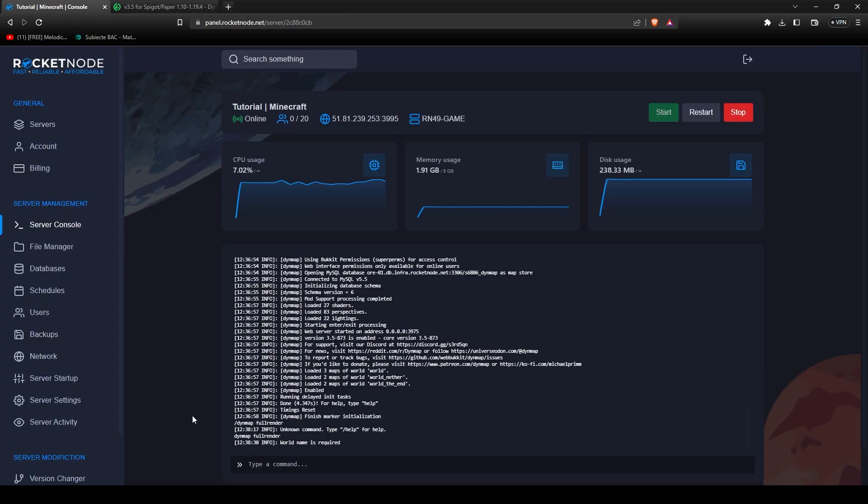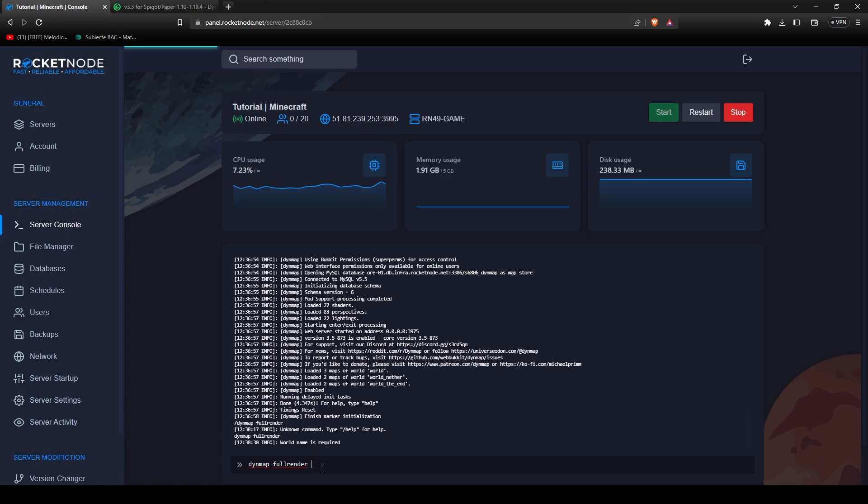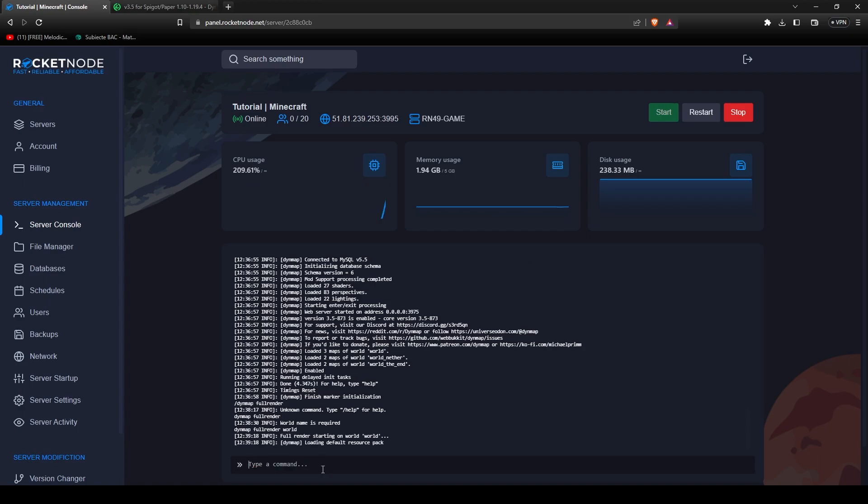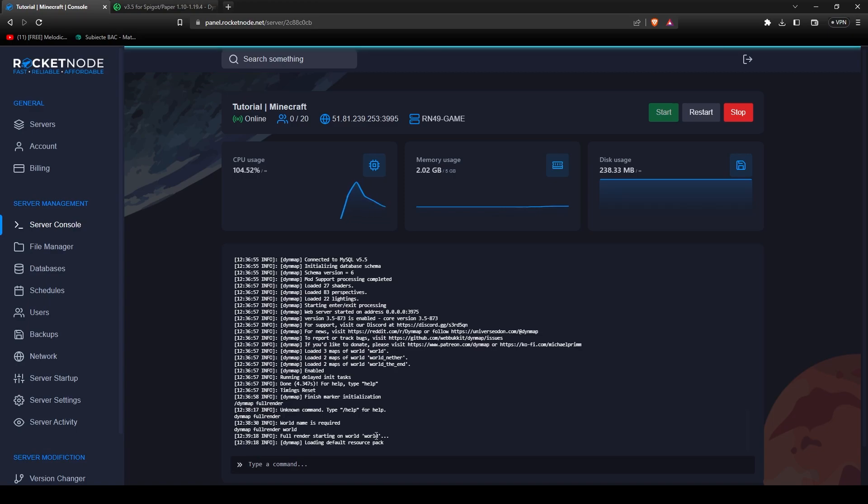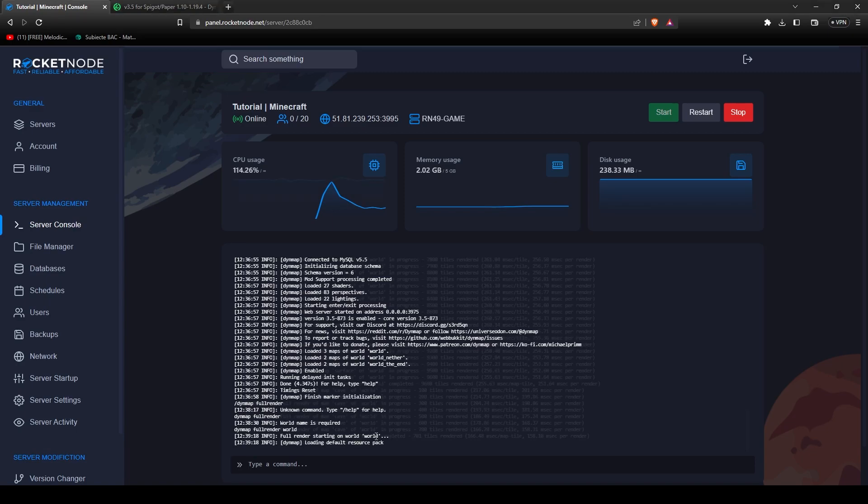In order to do that, now go to the console and paste in this command that will be down in the description. Dynemap full render followed by the world that you want to fully render. In our case, it will be world. It's going to say full render starting on world. Now you're going to have to give it a few minutes as it will take some time. I'll be back with the map.